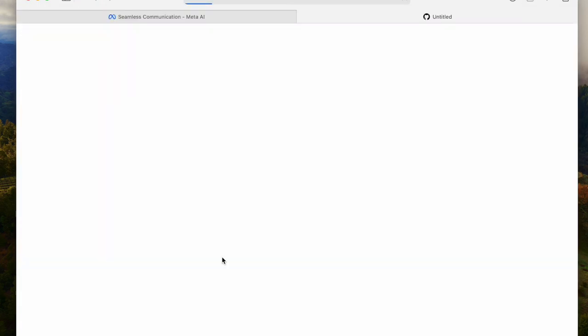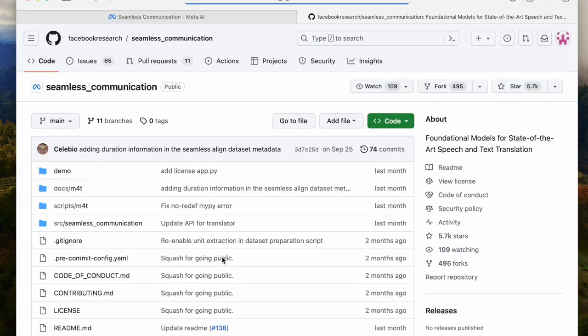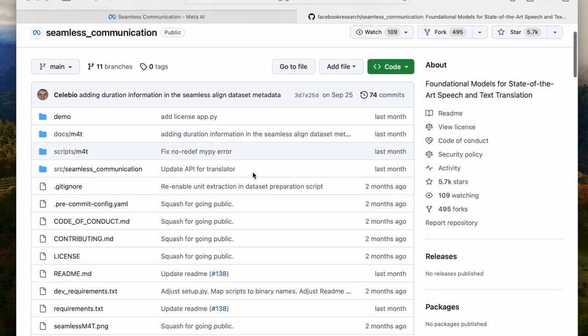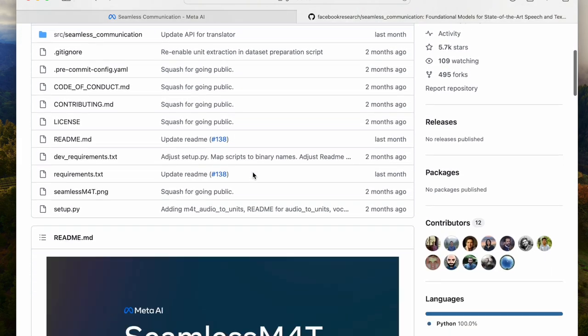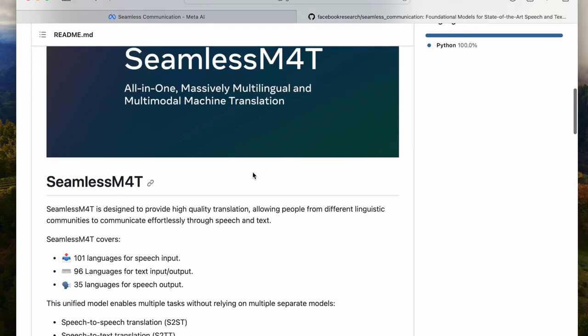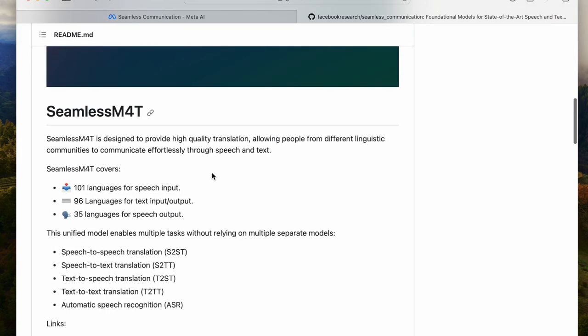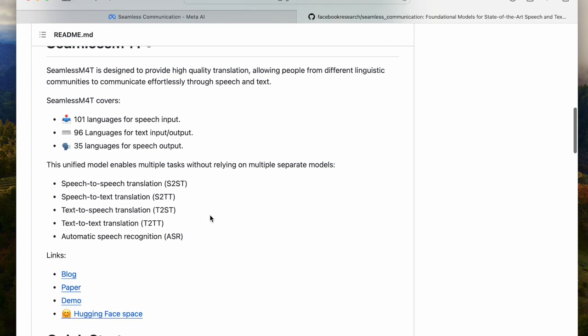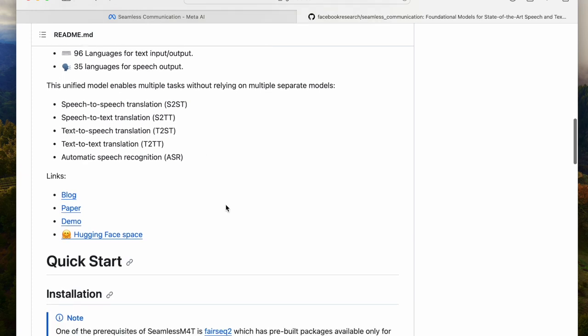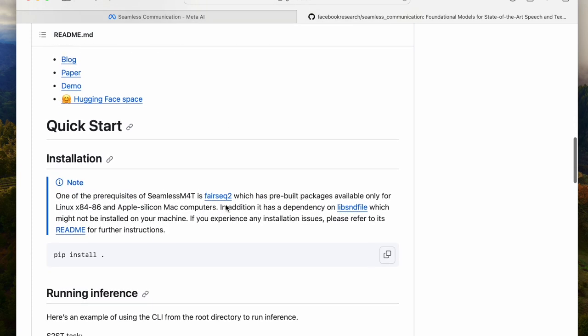When we click that, it takes us to GitHub, and it's worth reading this page. It's Seamless Communication. As you scroll down, you'll see some good information on how you can install it on different platforms. It covers 101 languages for speech input, 96 for text outputs. There's speech-to-speech, speech-to-text, text-to-speech, and text-to-text.